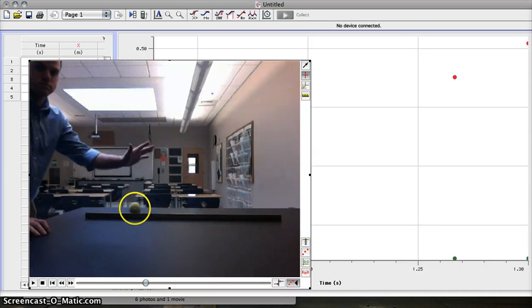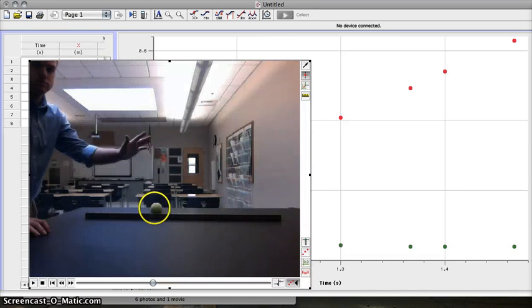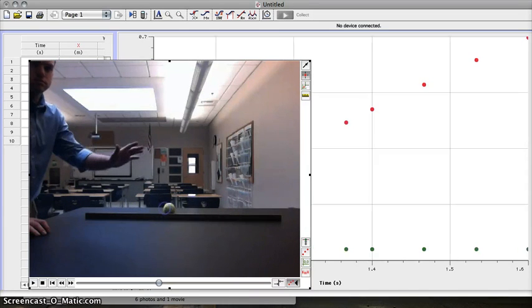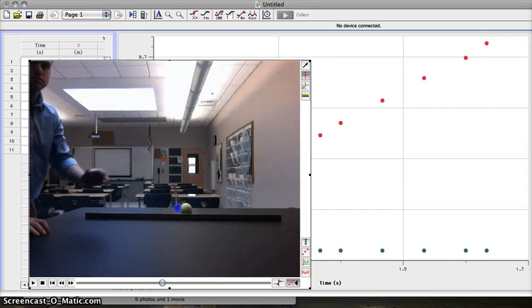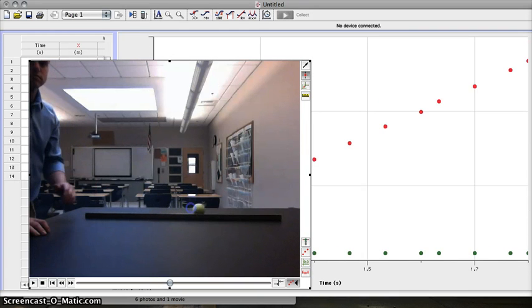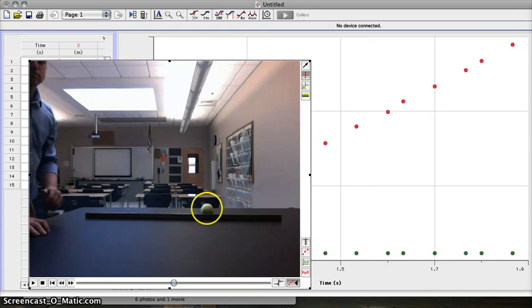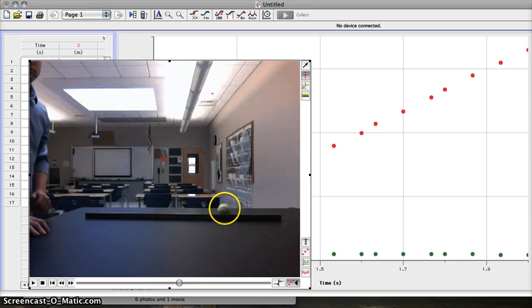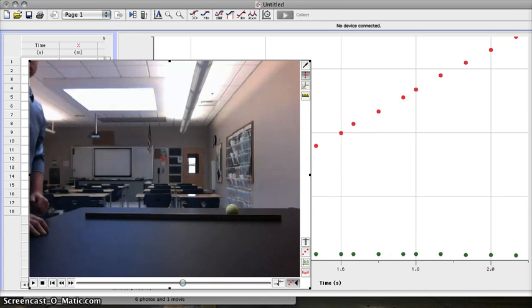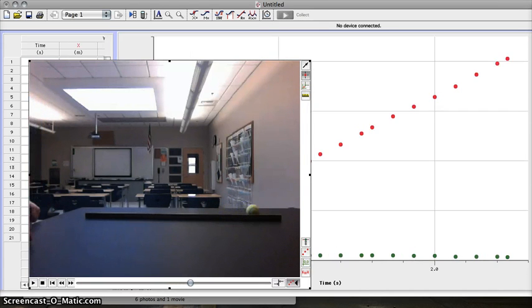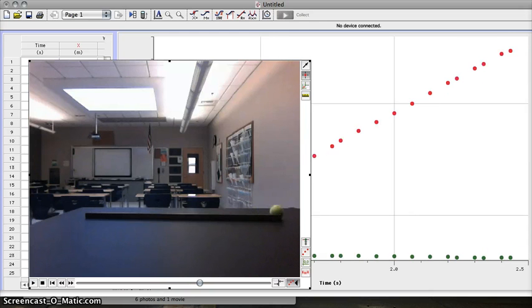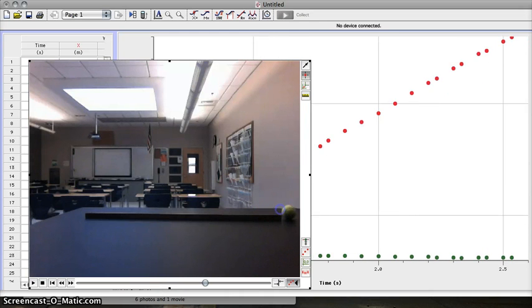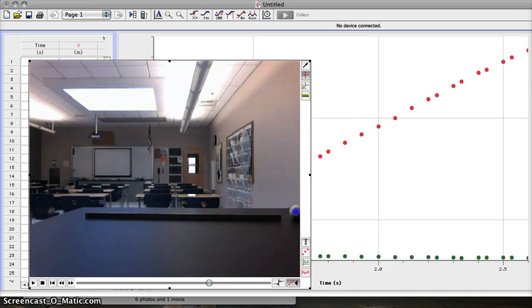And I will just keep clicking, and the computer is keeping track of how far the ball has gone and how much time has passed, so that we don't have to do it for it. I will continue to do this until it gets all the way off the screen.